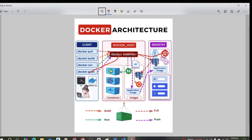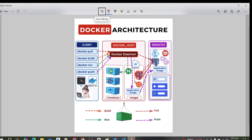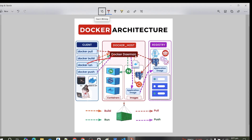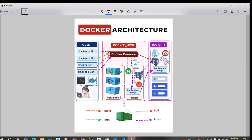Once you run the pull command, the image — for example an SQL database — is downloaded. Then you can run this image as a container. So there are three steps: first, run the pull command; second, the image is downloaded; third, run the image as a container. That is the basic purpose of the Docker client.